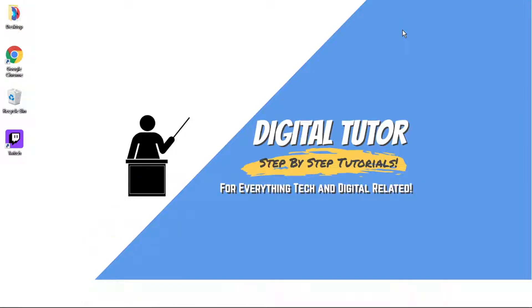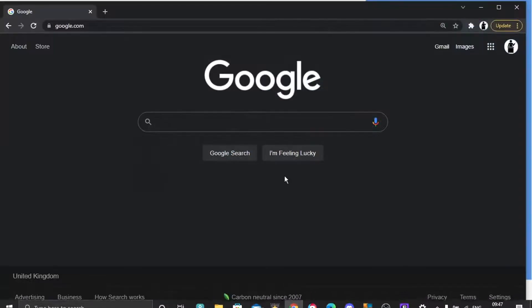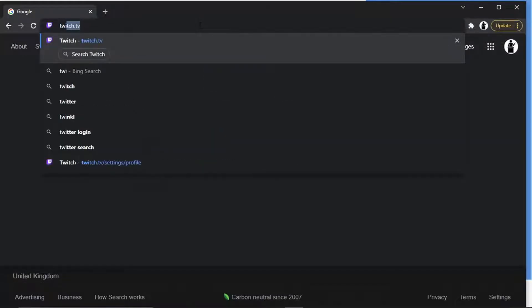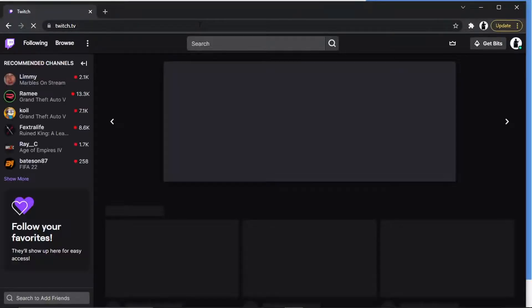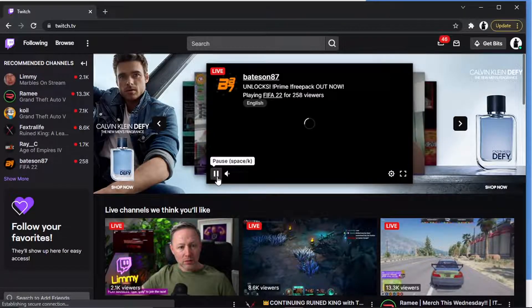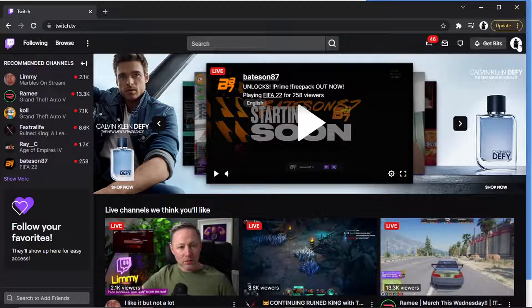I'll be showing you how to do this via the web-based version, so let's go ahead and go to twitch.tv. If you want to do this on the actual Twitch app, the steps are exactly the same, so just follow along and use whichever is your personal preference. The first thing you want to do is come across to twitch.tv and make sure you're logged into your account in the top right-hand corner.